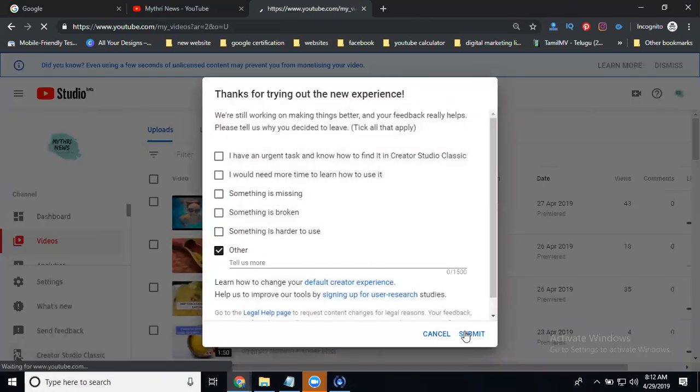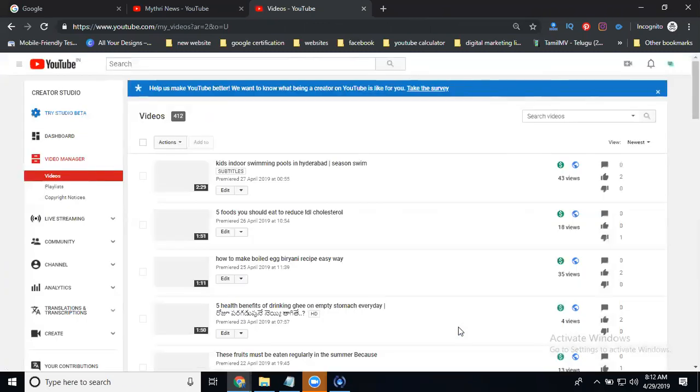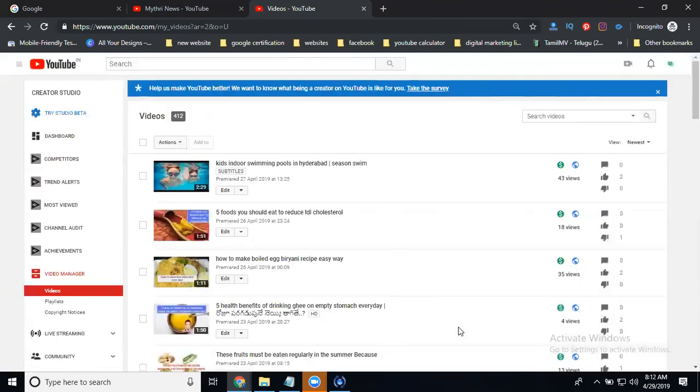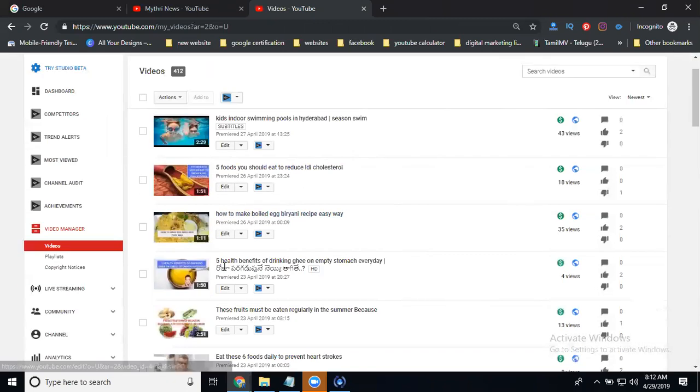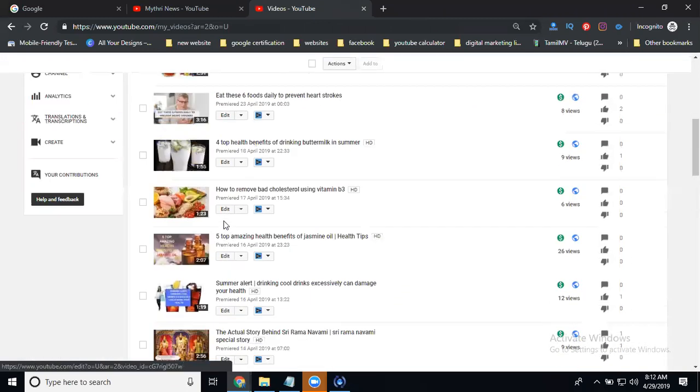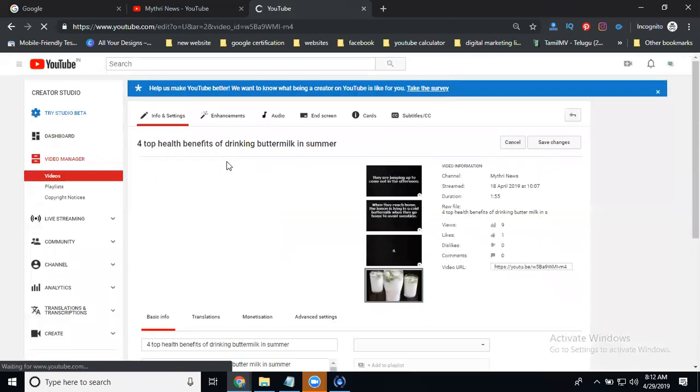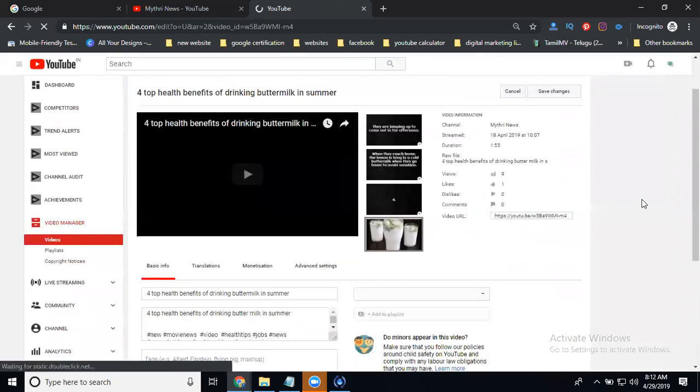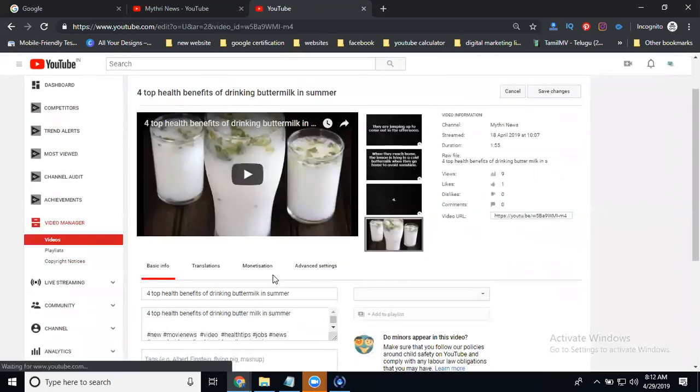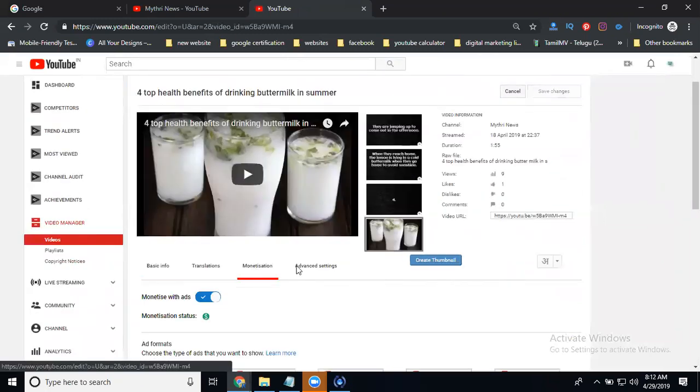So go to the classic view. Now to disable a particular one video, select any one video you want. Just edit this video. Go to monetization.